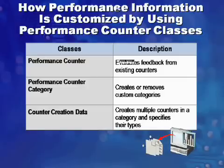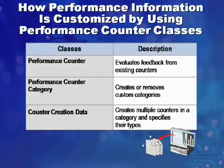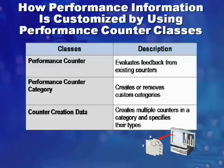So what we want to take a look at here is first that we have a performance counter, which of course will give us information about a particular counter. Then we'll have a category, which will allow us to create our own custom categories, so that way if I'm creating my own server application, I can add in a category that can be used inside of the system monitor. And then we also want to take a look at how we can create the counter through the counter creation data, and how we can increment and decrement the value inside of that performance counter.